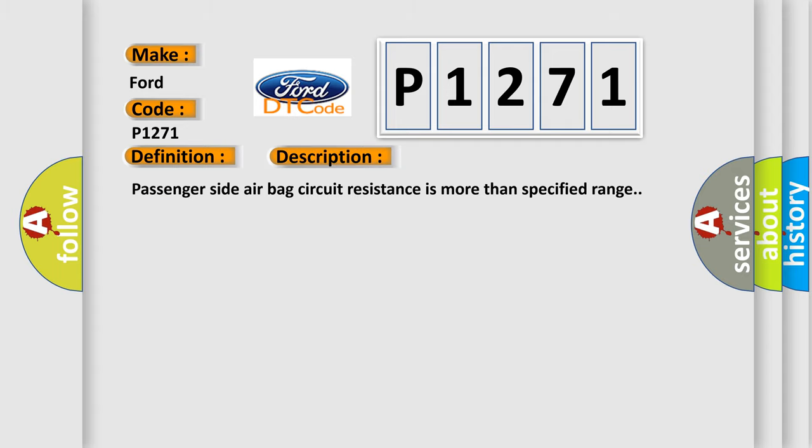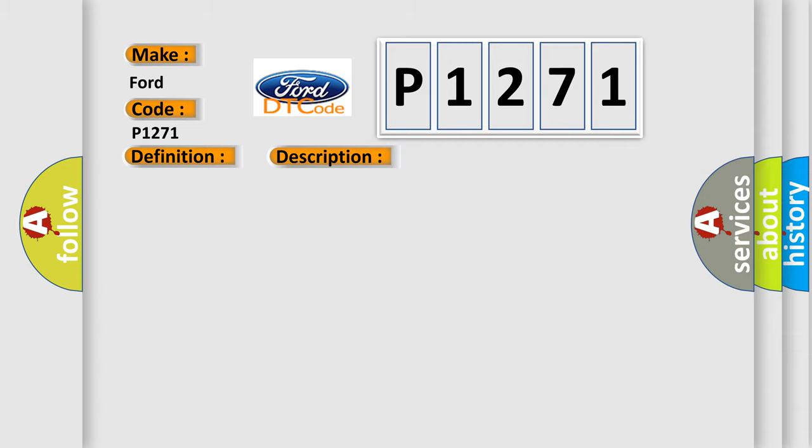Passenger-side airbag circuit resistance is more than the specified range. This diagnostic error occurs most often in these cases: Passenger-side airbag circuit, driver side airbag module SDM.